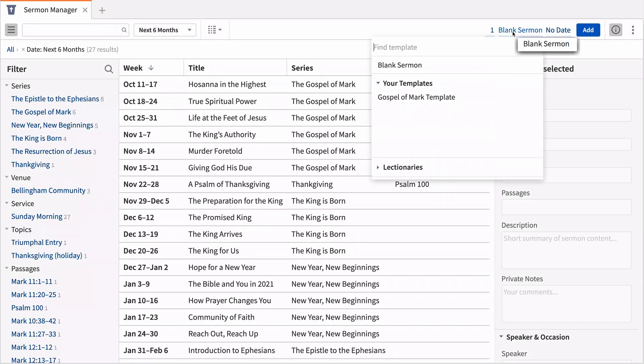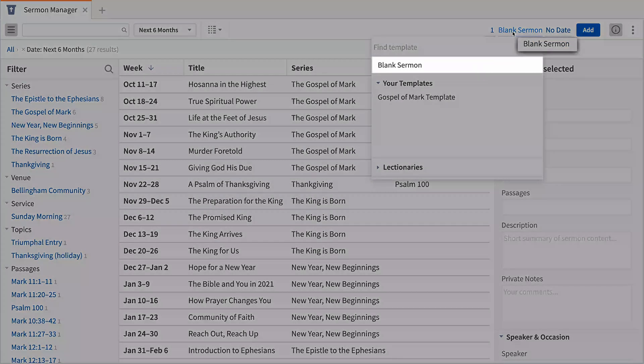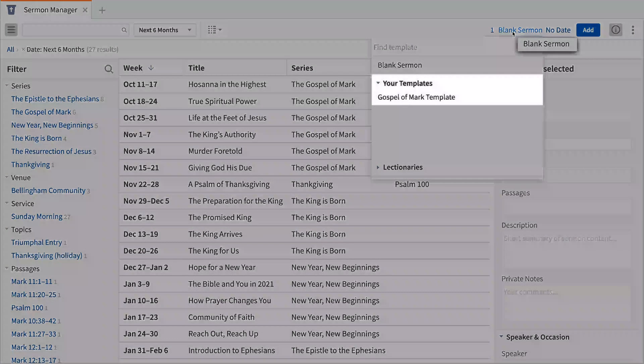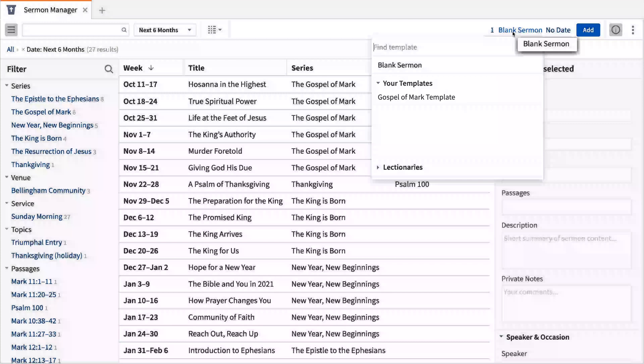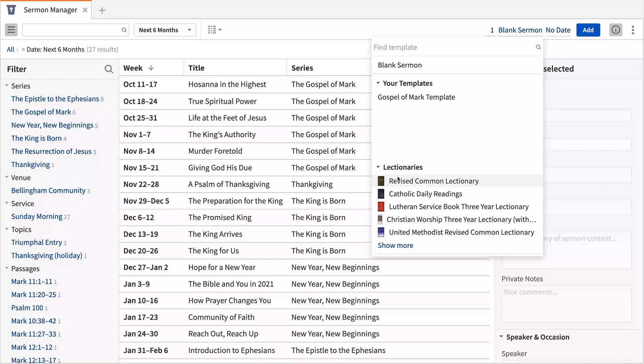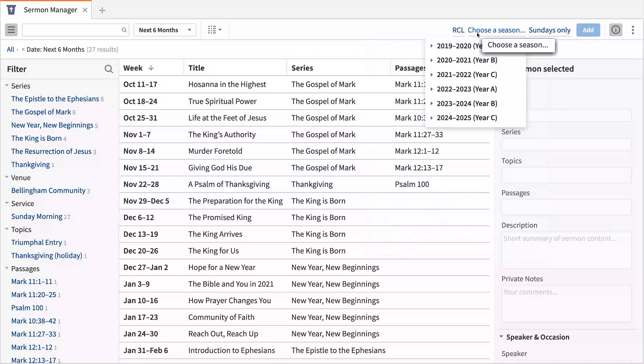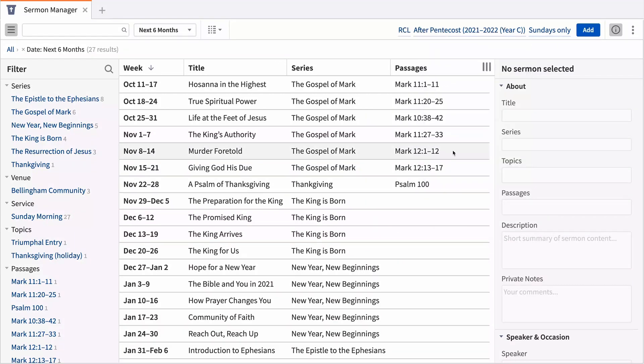Add a blank sermon to create a sermon from scratch and add the details manually, or use a custom template to speed up the process. You can even generate multiple sermons automatically from a lectionary, and we'll fill in all the details for you. Just choose your desired season to add the sermons.